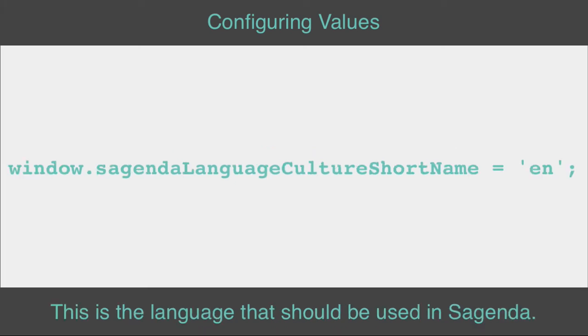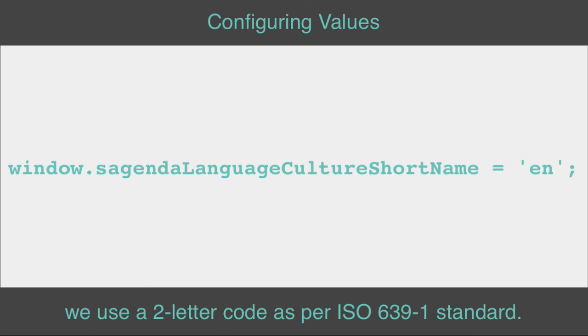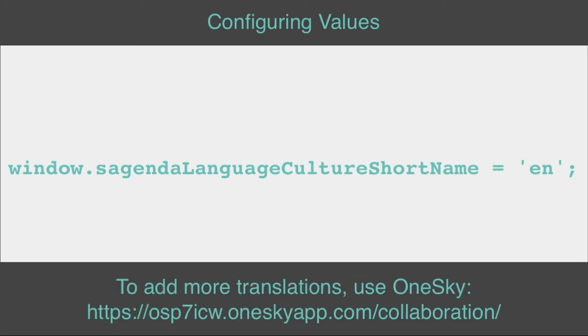This is the language that should be used in Sagenda. window.sagendaLanguageCultureShortName equals 'en'. We use a two-letter code as per ISO 639-1 standard. To add more translations, use OneSky.